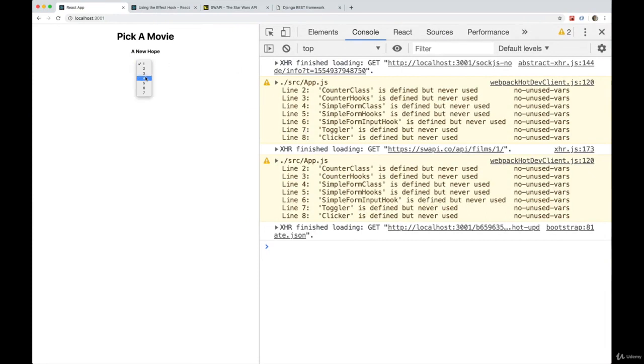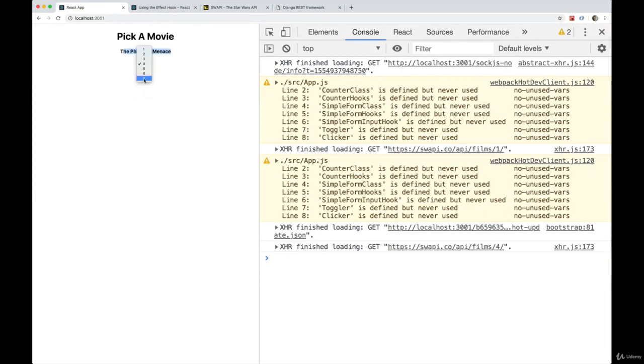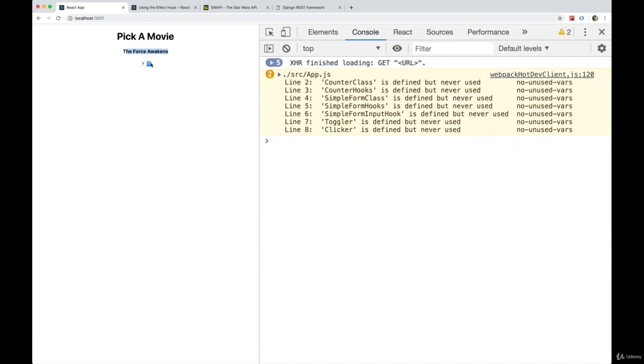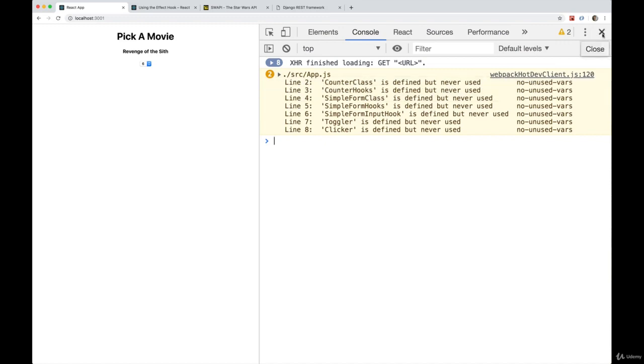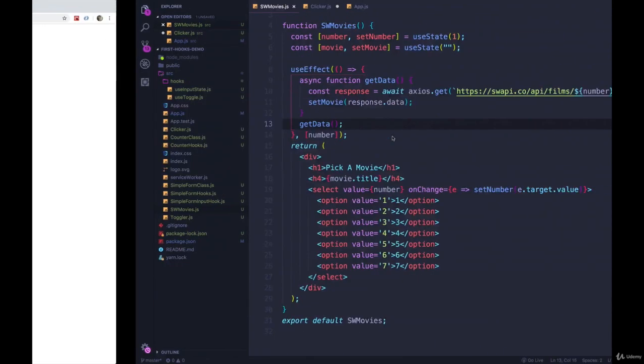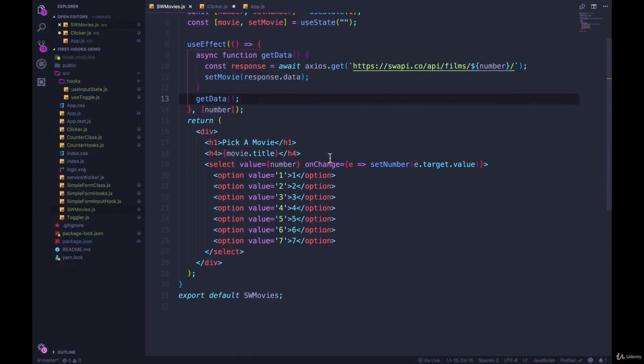So I get some new data here. Phantom Menace. The Force Awakens. Empire Strikes Back. So that's working. We're getting all of the data back, but it's only happening. We only made seven requests. We didn't make, I don't know, at this point, it would be like 100 requests with the other version. We can display a little bit more if you wanted to.